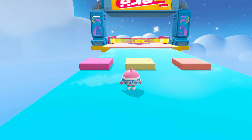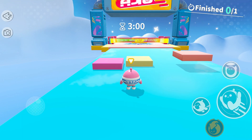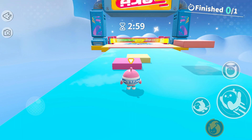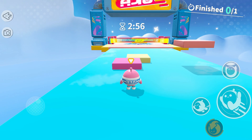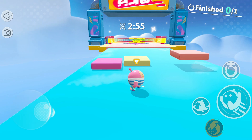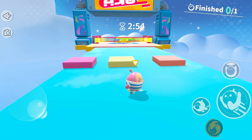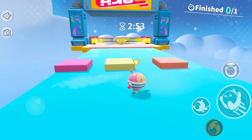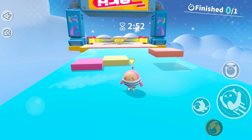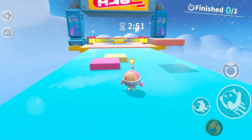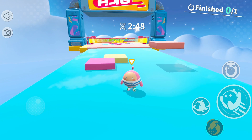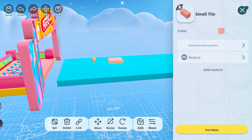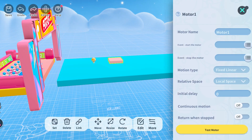Hi dear players, welcome to my Eggy Party workshop tutorial. In this tutorial you'll learn about continuous motion. We'll be covering three sections: one, effect of enabling return after arrival; two, stop after arrival and stop after return; three, effective stops after.